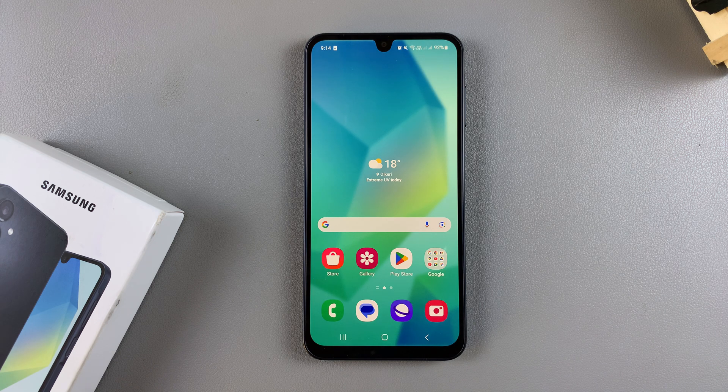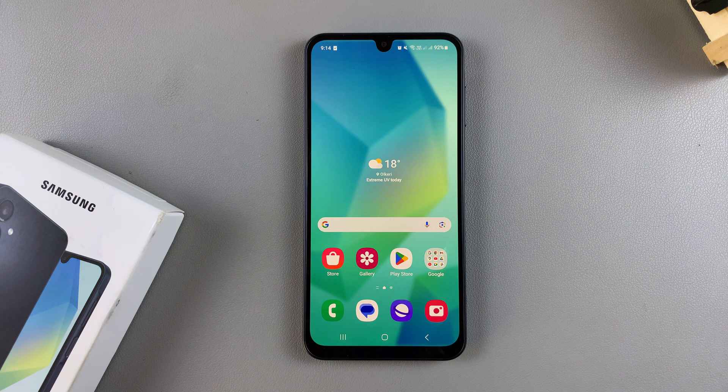Welcome back. In this video, you'll learn how to set up Google Assistant on your Samsung Galaxy A16.